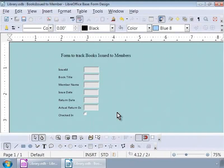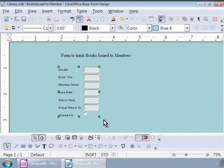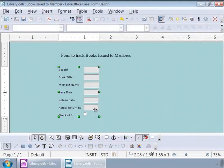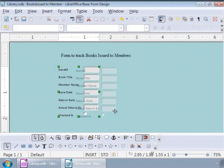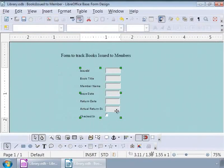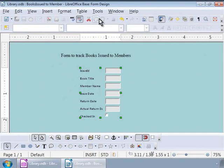Next, let us move all the form elements to the center of the window. For this, we will select all the elements. Now, let us click and drag on any label toward the center of the form design window. Now, let us save the form and close this window.